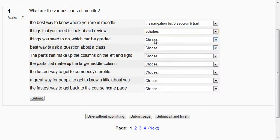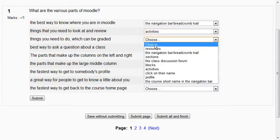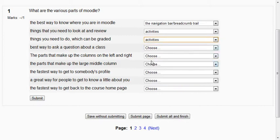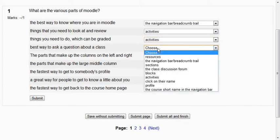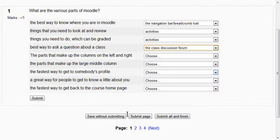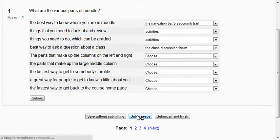Things you need to do which can be graded are also activities. Best way to ask questions about a class, discussion forum. And now we're going to hit submit page. That submits this page but not the whole exam.